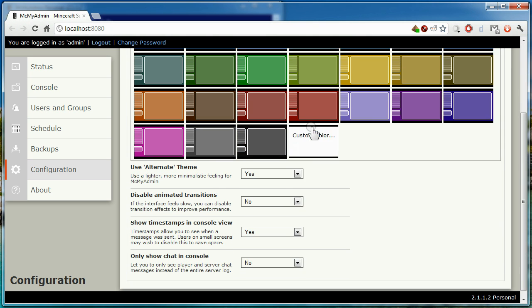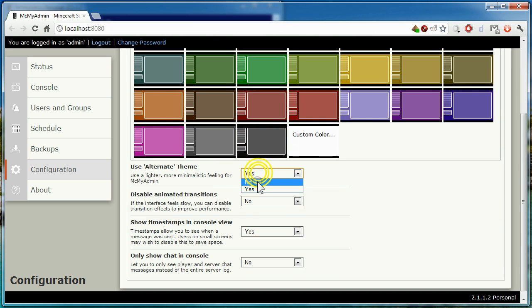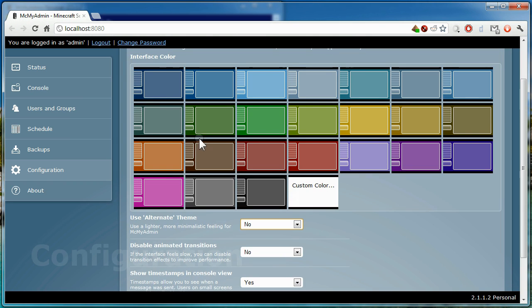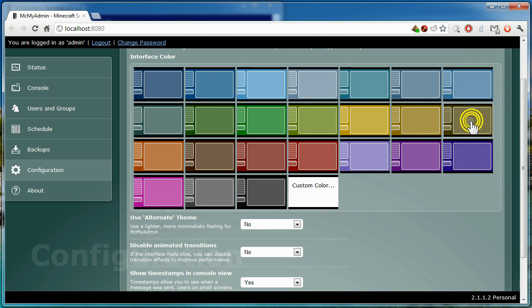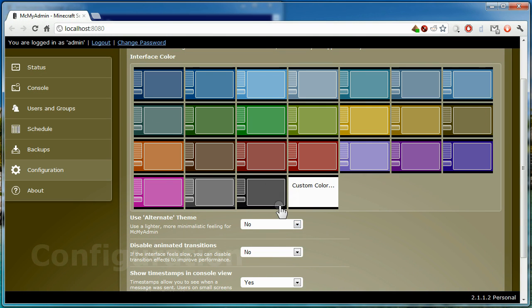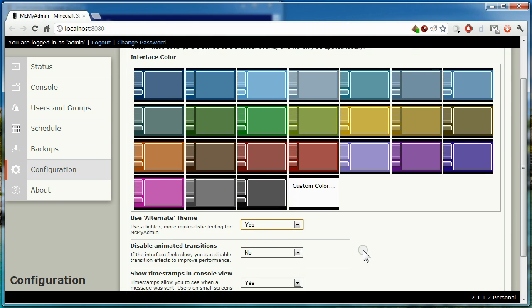From the preferences tab, you can change the look and feel of MCMyAdmin. These are stored in a browser cookie, so they will persist between sessions, but you'll need to reset them on each different browser or device you use.